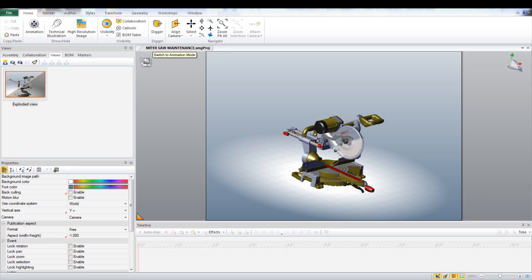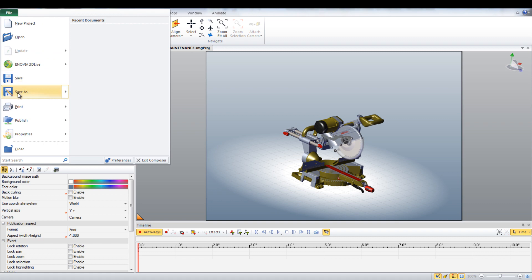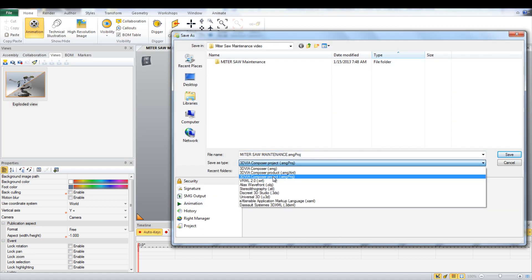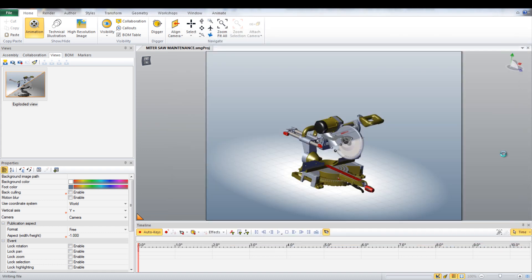With the model open in SolidWorks Composer, switch to the animation view by clicking the button in the upper left of the window. Make sure to save the file as a .smgproj file.